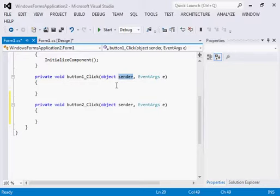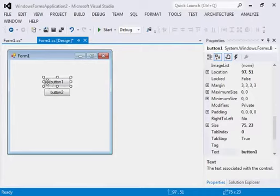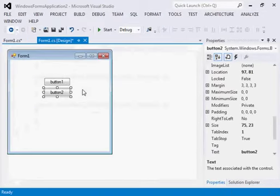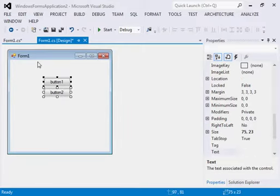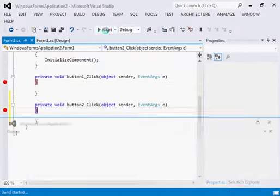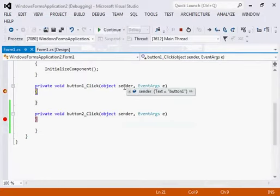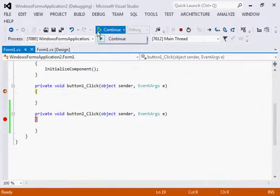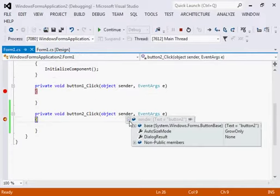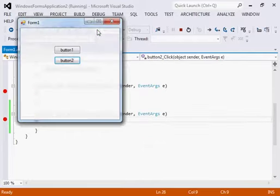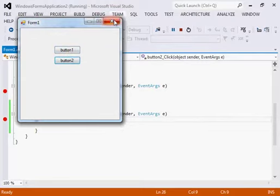This sender and event information is what we require for control arrays. When a button is clicked, button 1 is the sender because it is sending the event. When button 2 is clicked, the sender will be button 2. Both buttons belong to the same class — they are both buttons, so their parent class is the same: the button class. If you set a breakpoint, when you click button 1 the sender shows its base class is System.Windows.Forms.ButtonBase.